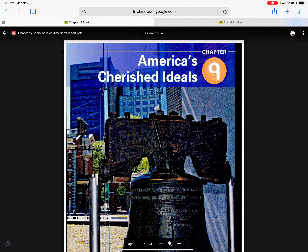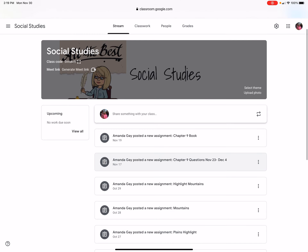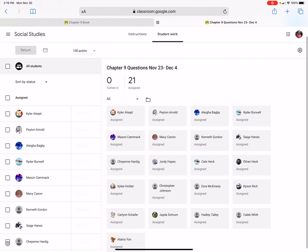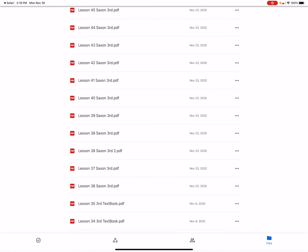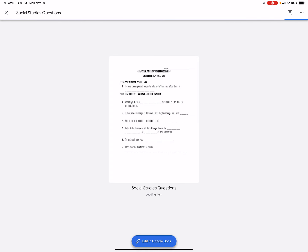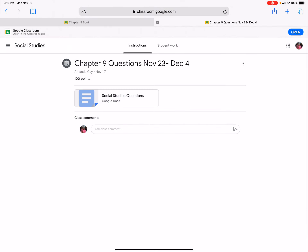On your social studies Google Classroom, if you're in person, you have Chapter 9 Questions — click on it. Yours looks a little different because mine's the teacher side, but you should open this in Kami, Chapter 9 Questions, or you can edit it in Google Docs, whatever pops up, and complete the questions.